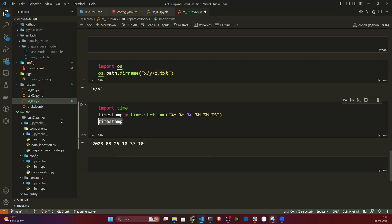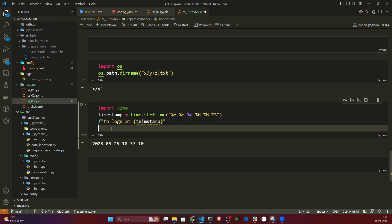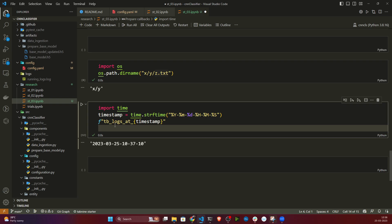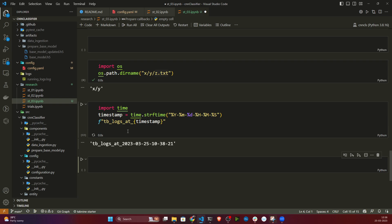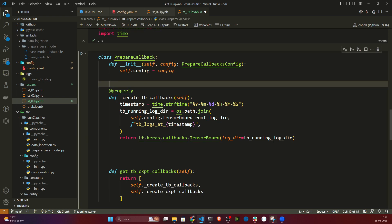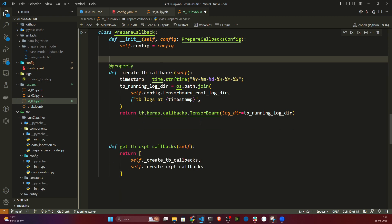The prefix 'tb_log_at_' before the timestamp is just for readability — so when you see the folder name you immediately know it's a TensorBoard log folder with the timestamp appended. That's how the tensorboard callbacks property is prepared.